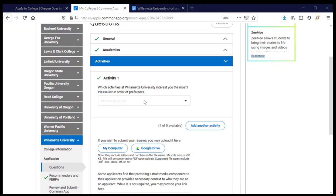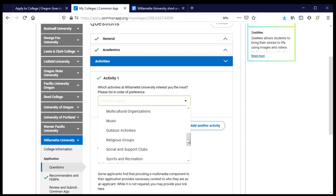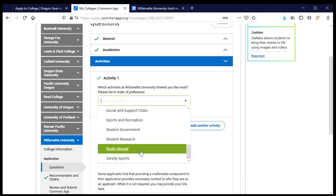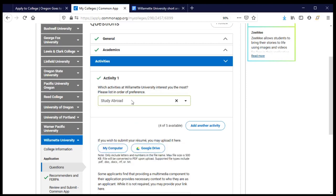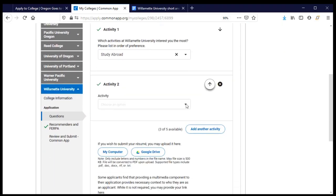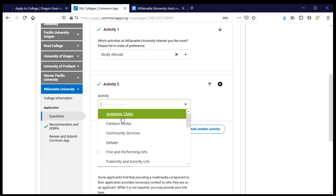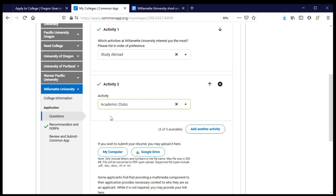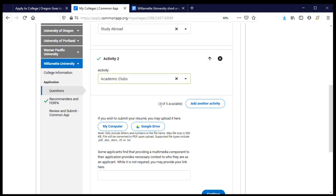Now they're interested in knowing about activities. We answered questions about activities earlier in the Common App about high school, but now they want to know what activities we'd be interested in pursuing at Willamette — we can choose up to five. I'm going to choose study abroad, living in another country for a time while in college. I'll click another activity and add a second one related to science club. You can choose as many as you'd like up to five.